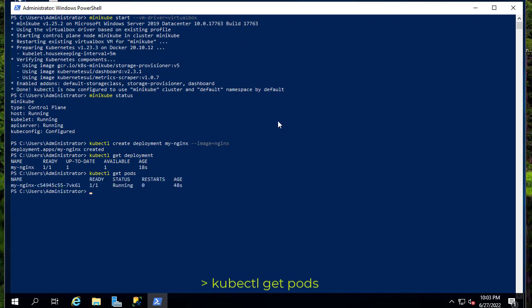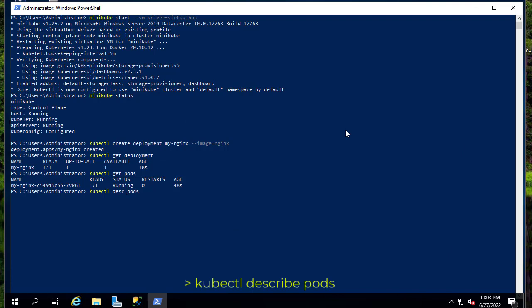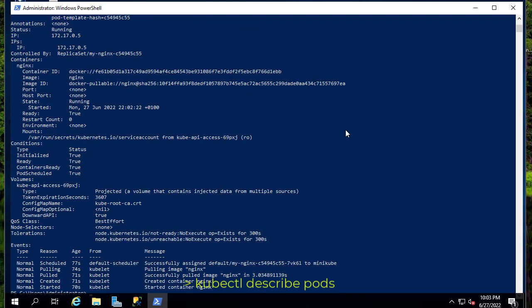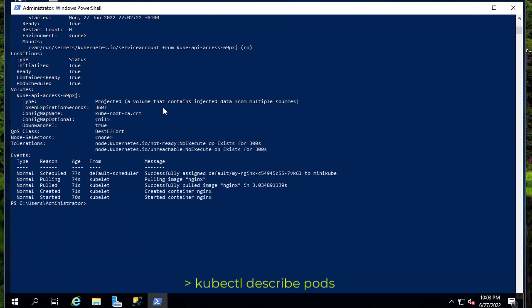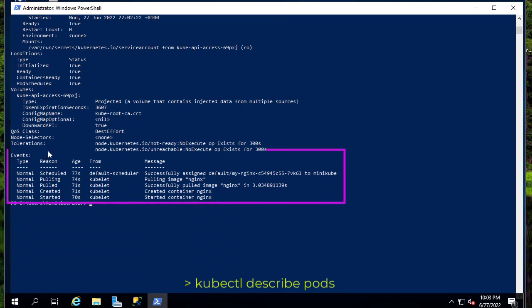Here we go — I have only one pod. The name is 'my-nginx-c54954...' and the status is Running. We can get more detail about this pod using 'kubectl describe pods'. The most interesting part is the Events section — if you have any problem pulling the image you will see it there. Here you can see all messages related to the pod: it was created and it was started.